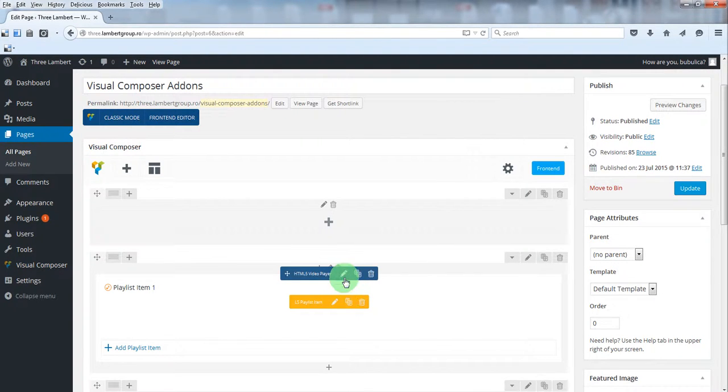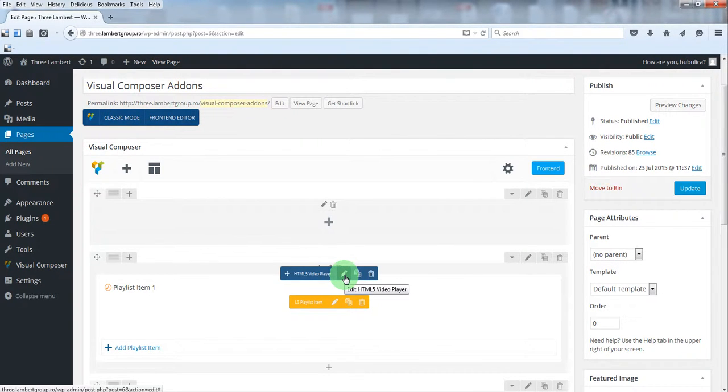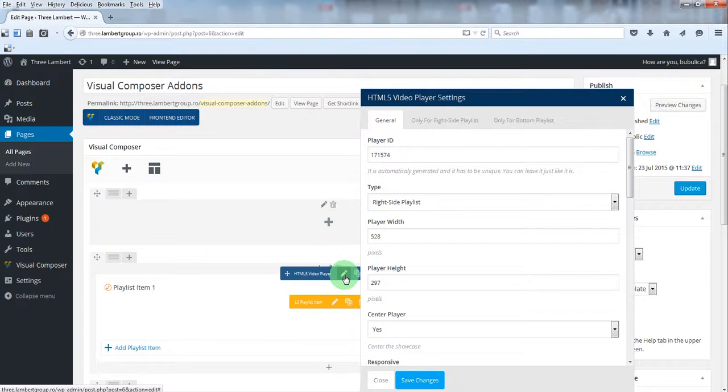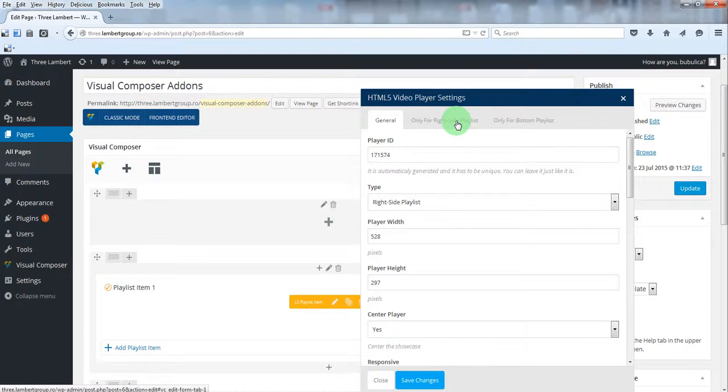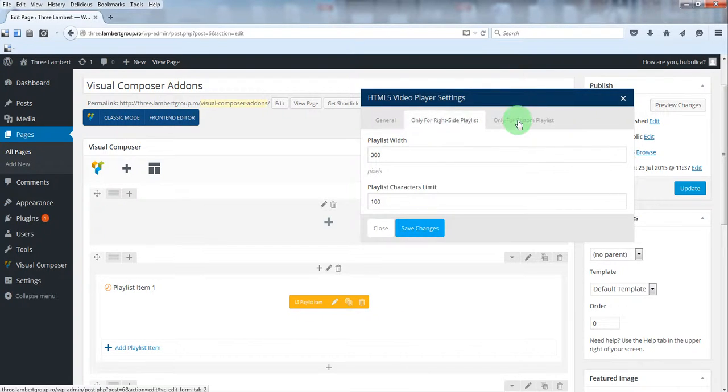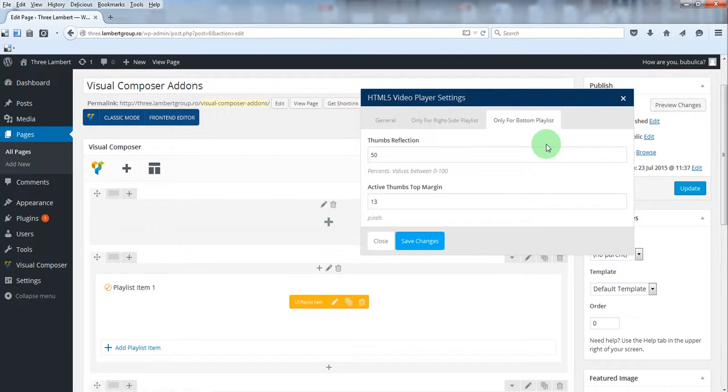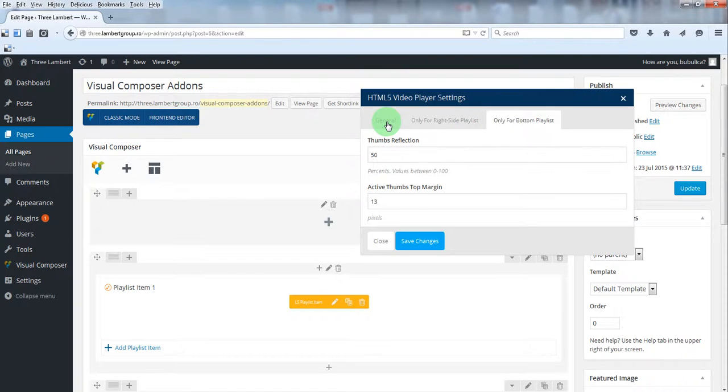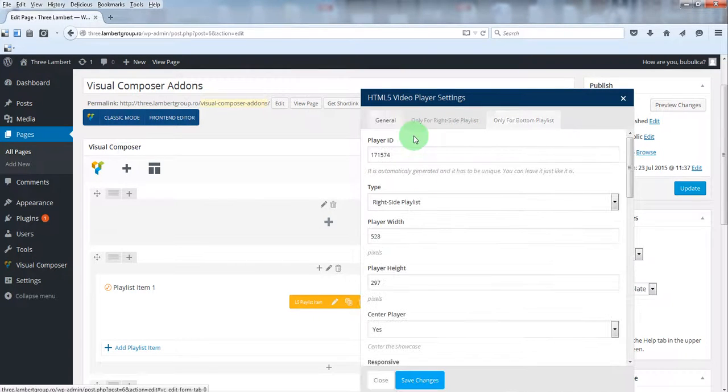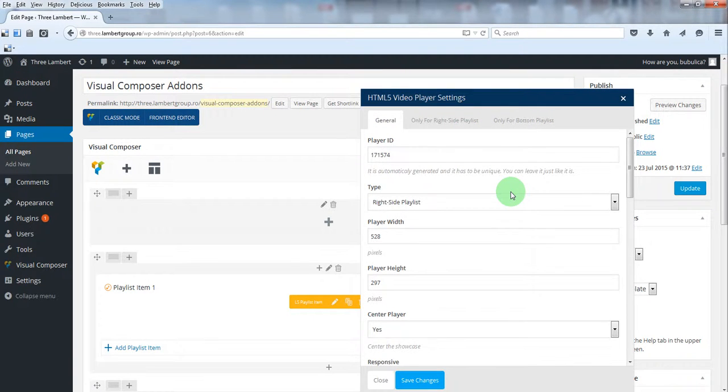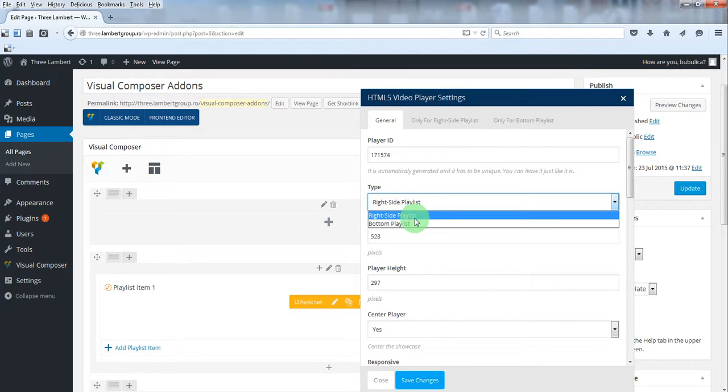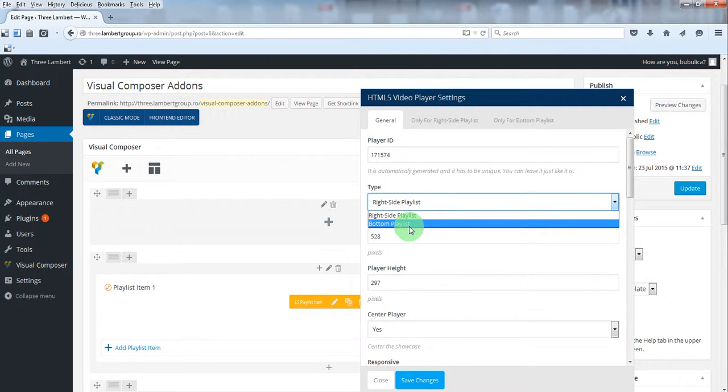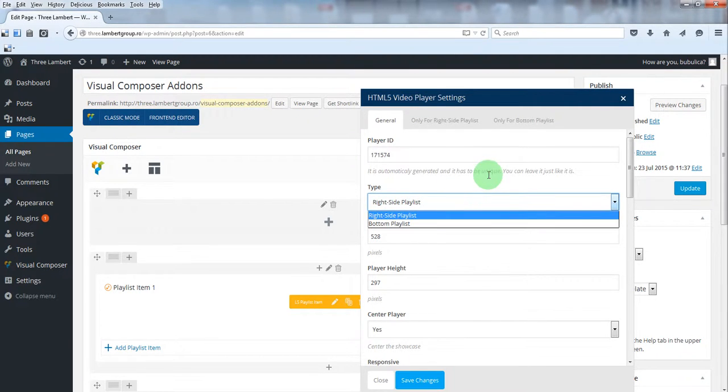The player has some settings. You have general settings, you have settings only for the right side playlist version and only for the bottom playlist version. In general settings tab, you can select the playlist type which can be right side or bottom.